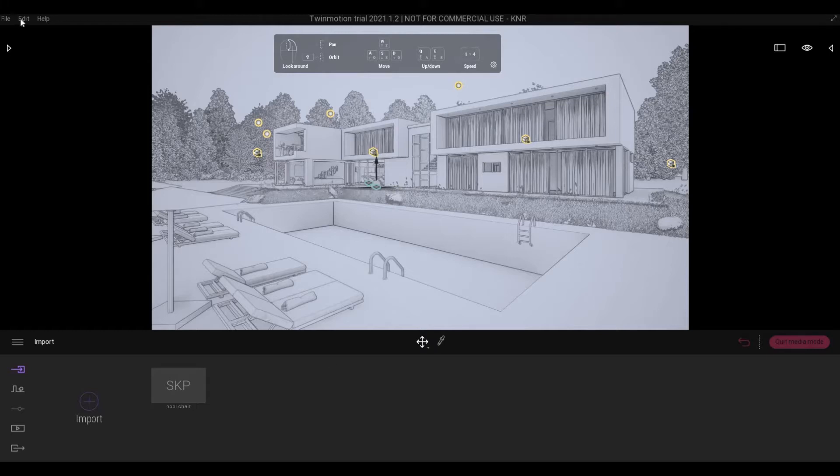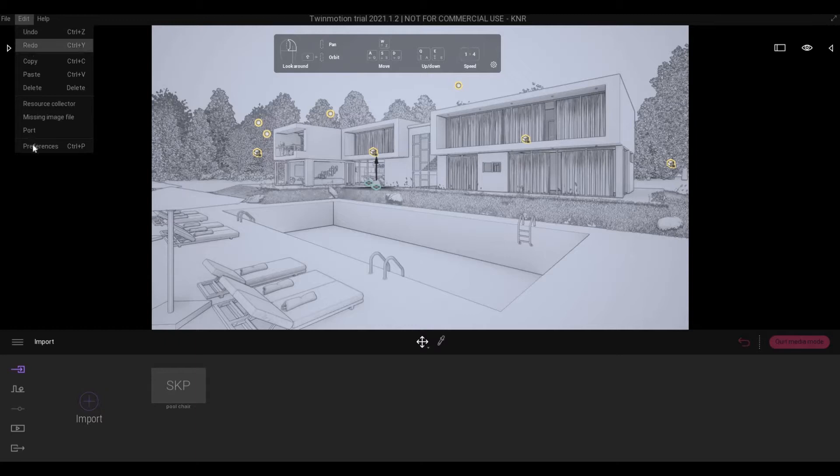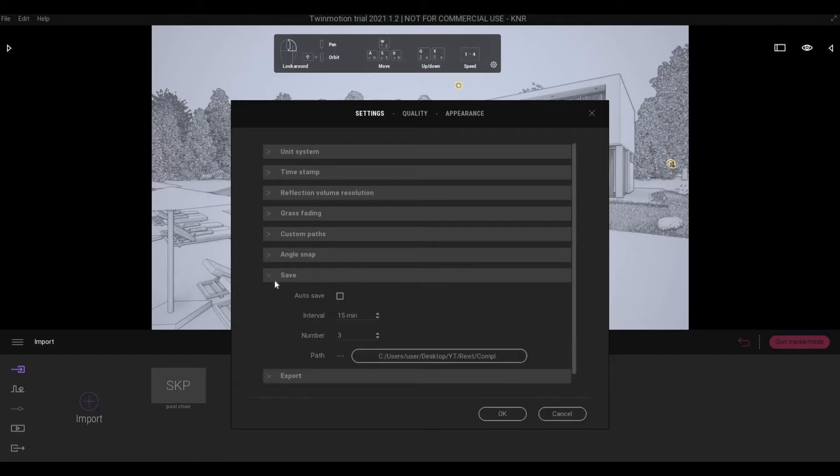So first, go to Edit, and go to Preferences, and click on Save. You will need to check this box in order for autosave to start.